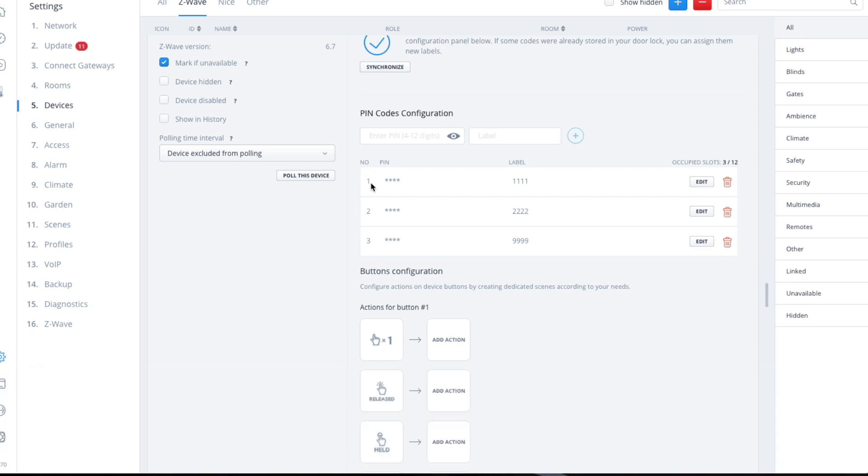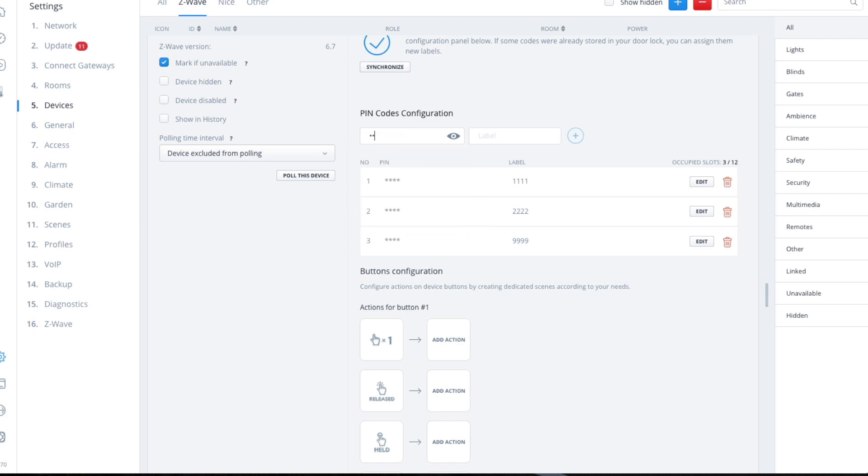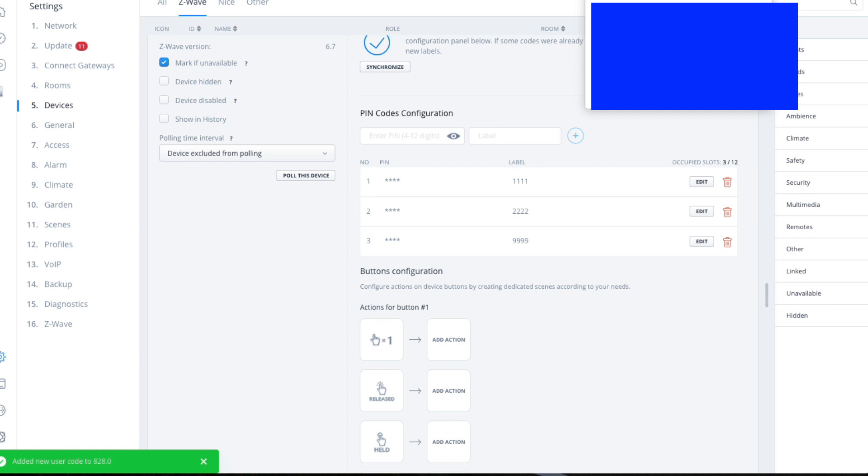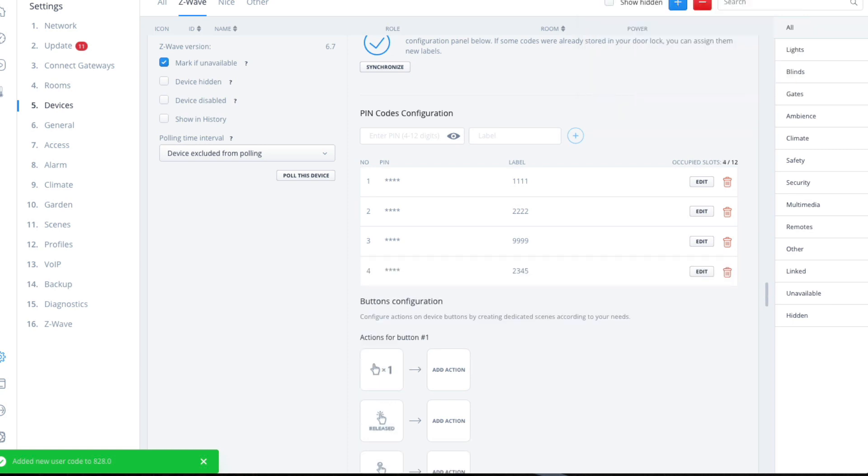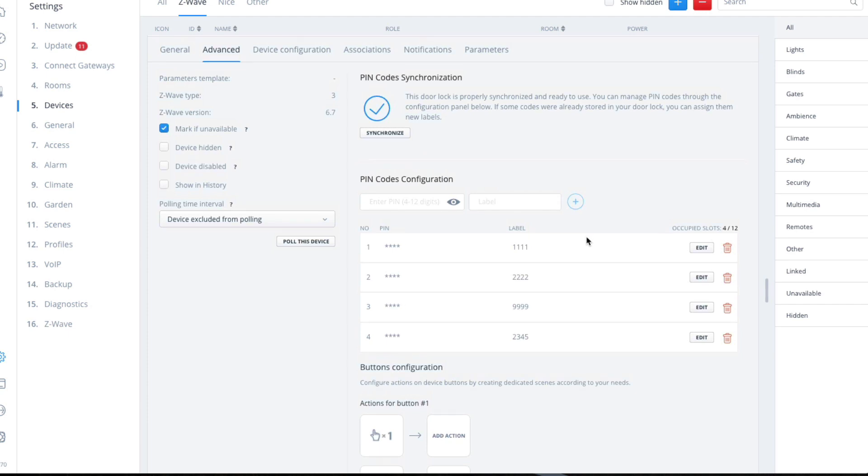But to enter a code, we just put a new code in. Say two three four five. And put a label in. I don't know, rather than putting a name in I just put two three four five so I can remember what codes I've put in. But you would actually put in what they're actually for: cleaner, alarm on, alarm off, or whatever. Hit the plus button. It actually beeps twice to say it's been synchronized, and that's it.